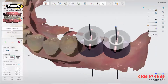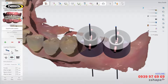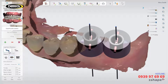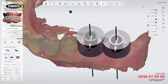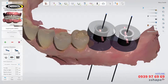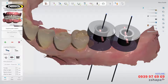The software sets the insertion direction of the guide automatically but it can always be changed if needed. "From view" will set the insertion direction based on the direction you are currently viewing in the 3D scene. "Auto" will reset the insertion direction to the software's automatic setting.